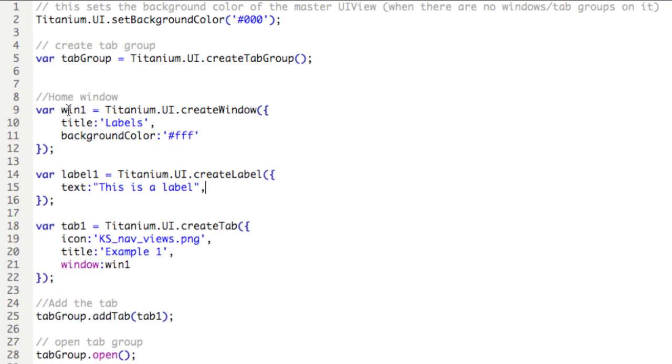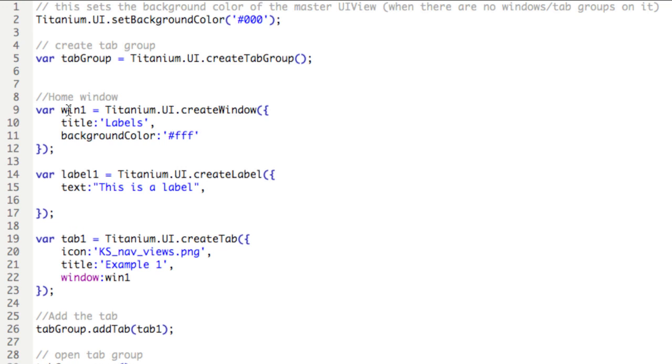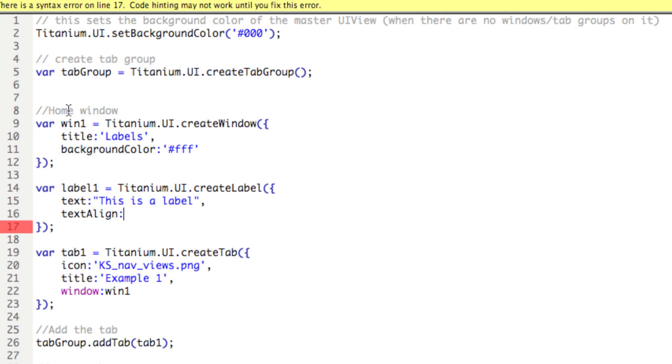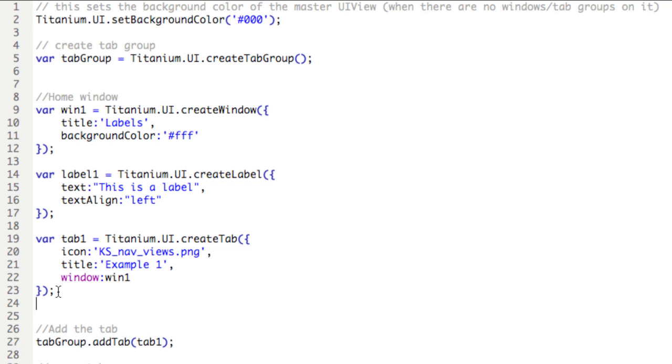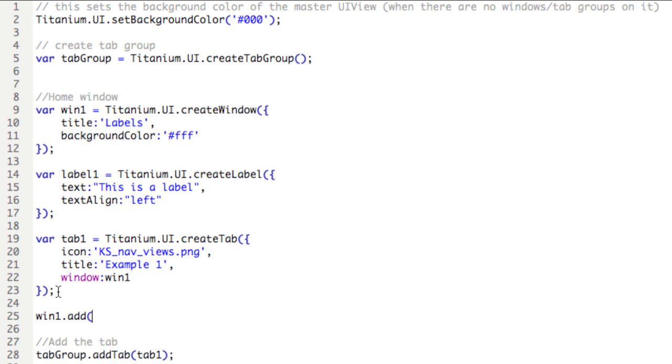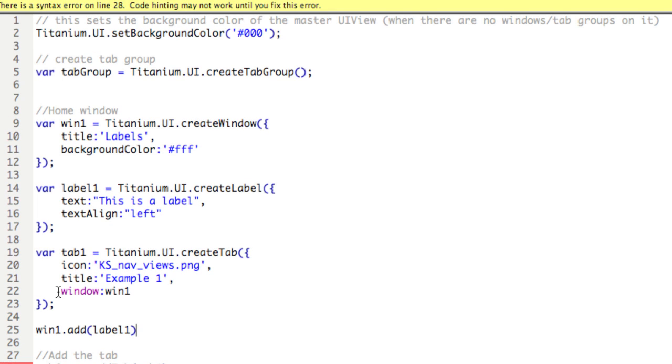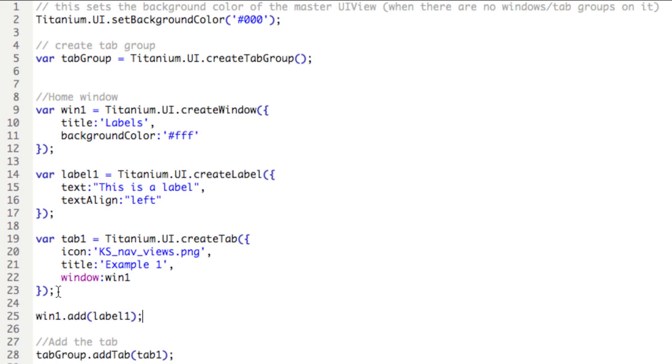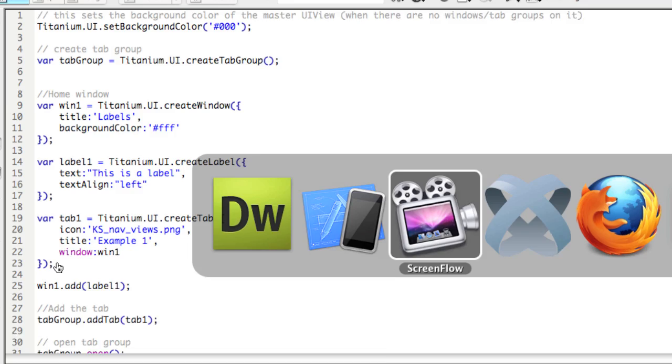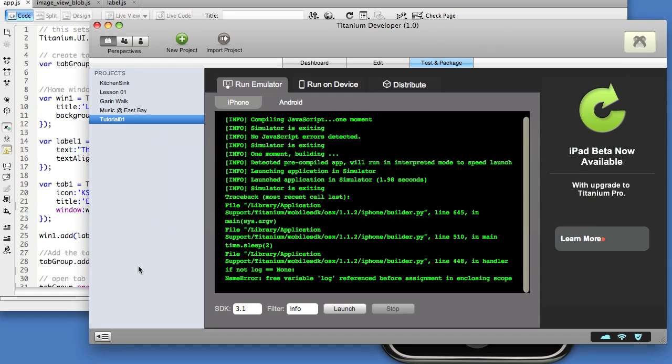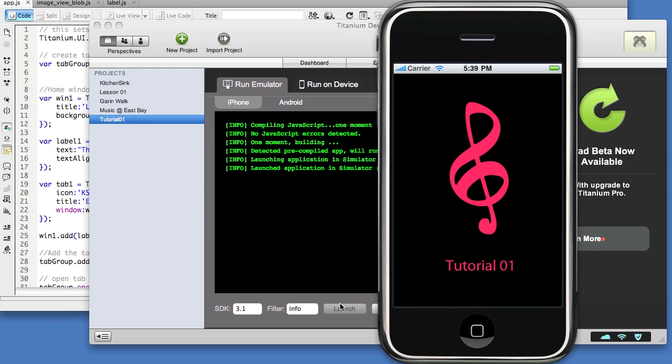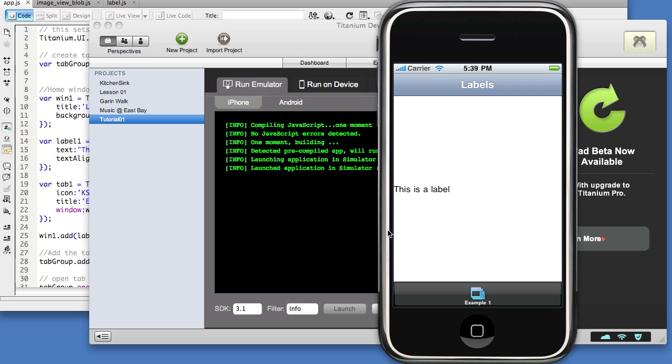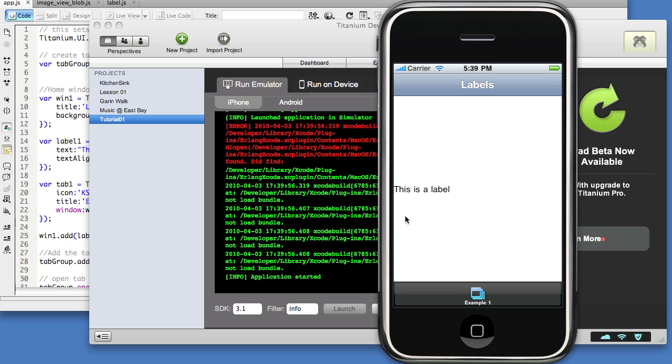And as well, we'll add another property called textAlign, and this is the alignment of the text: left, right, or center. We'll say left, and both properties take strings. Now we need to add the label to the window, so we'll type win1.add, open parentheses, label1, and close parentheses. Now we'll go to titanium, and launch. And there's our text.